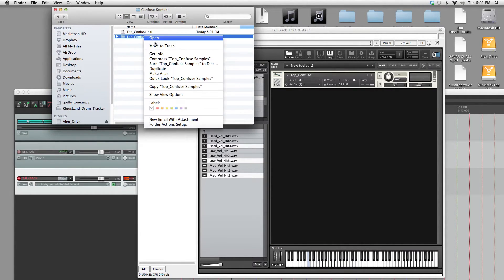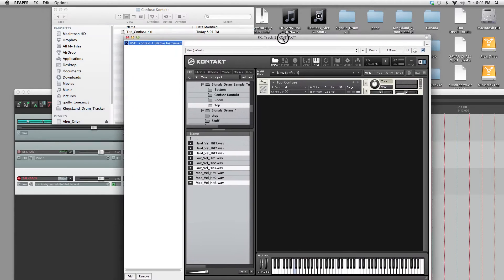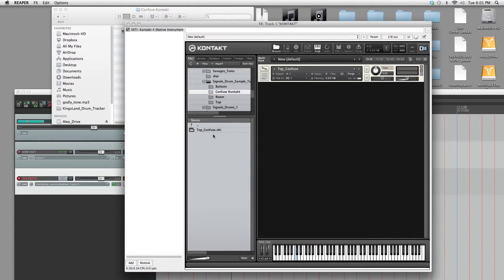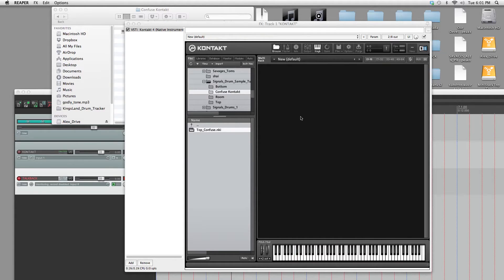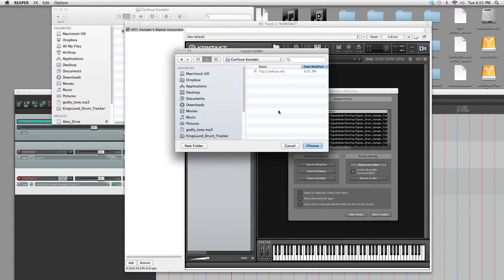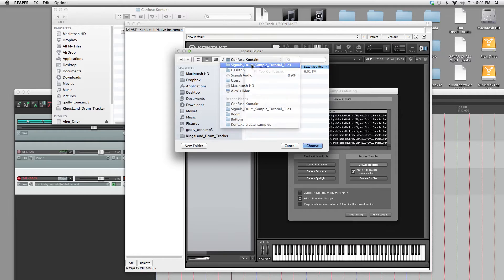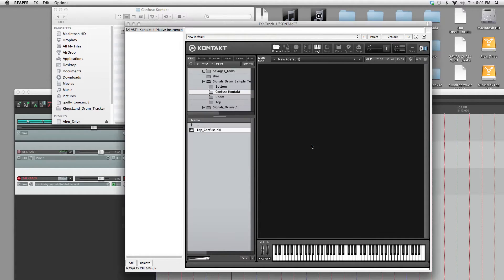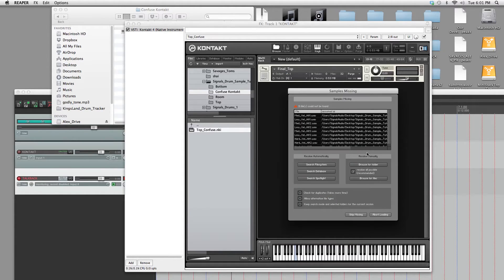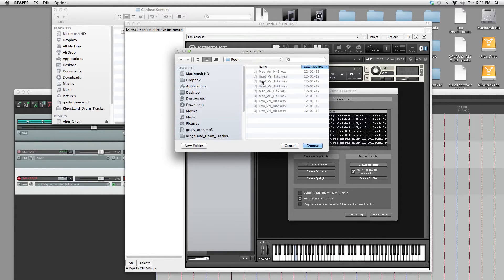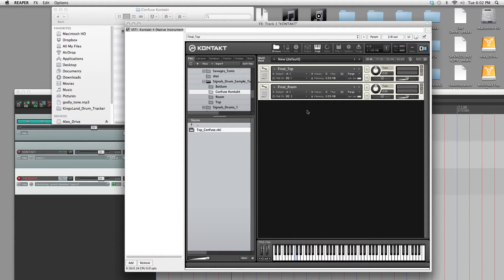Now delete the samples. And then I'll show you what to do now. Close it, don't save. Load that. Can't find the samples. That's good. And we have all our samples named the same. So just choose top. And this is your final top. And then we'll double click it again. We'll direct it this time to the room mics. And this will be final room.